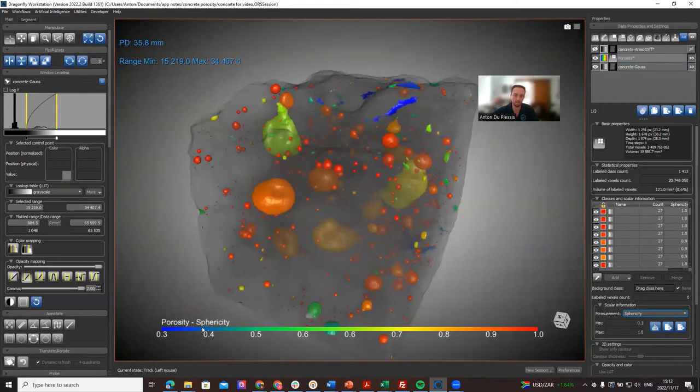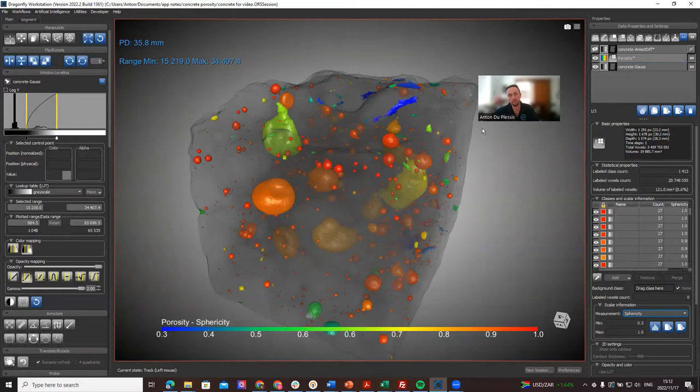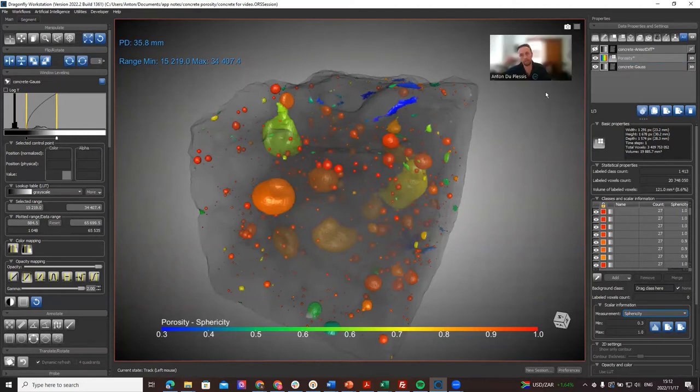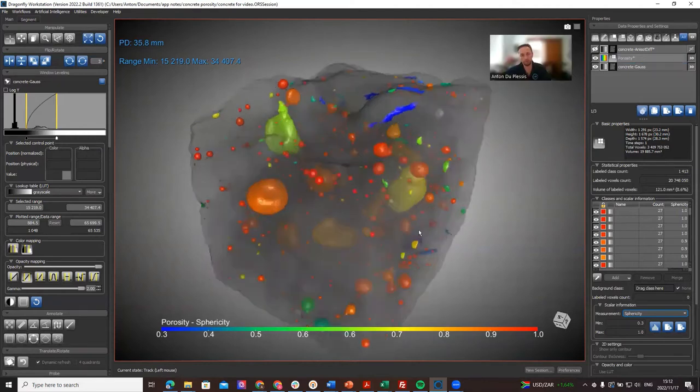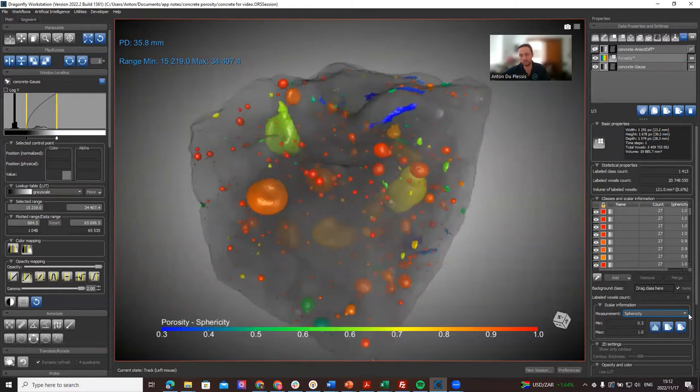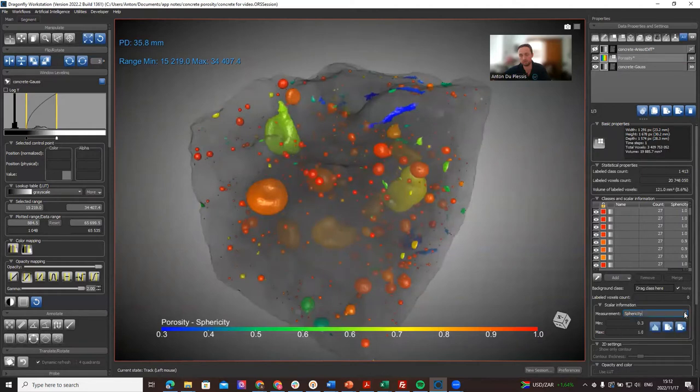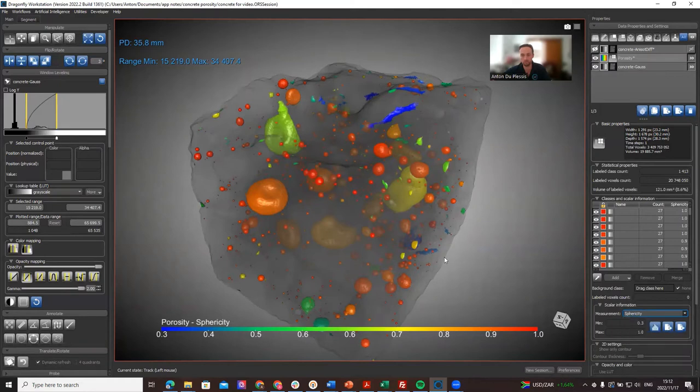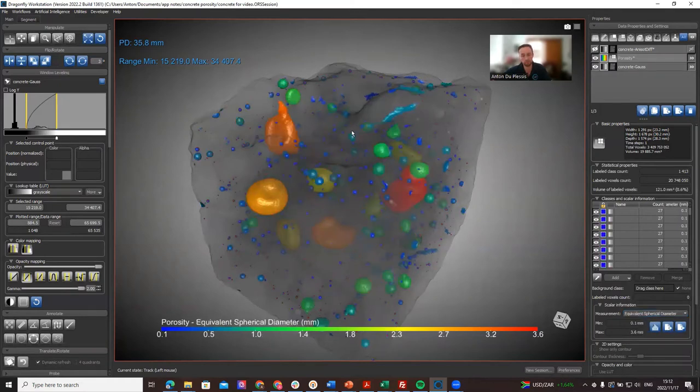The second new feature I want to show you today is related to this. When you have a multi-ROI and you calculate different things like volume and surface area, you can also calculate equivalent spherical diameter for pores. This is a new feature, and this is how the analysis looks like in this case.